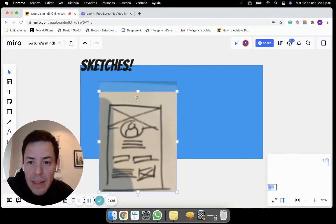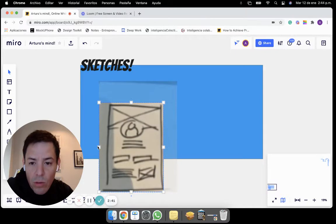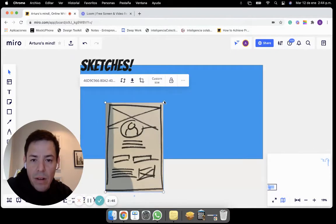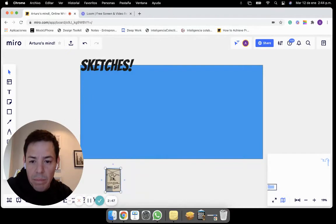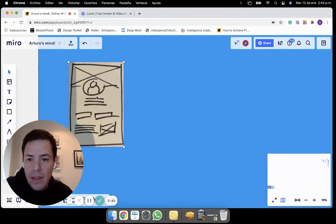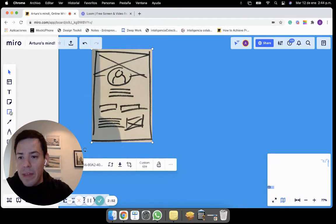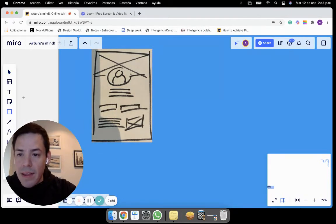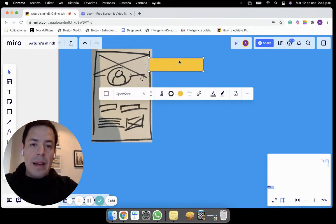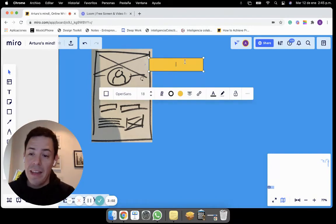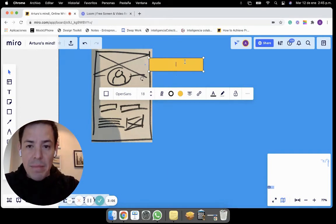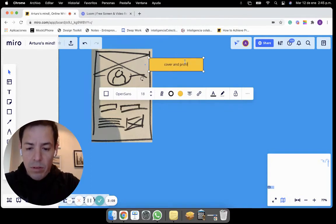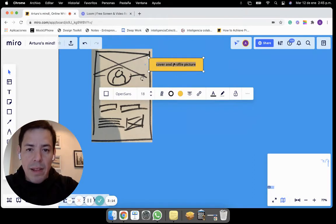The thing that I like about Miro is that all the tools that you need for editing pictures are included on the platform. You adjust it. And then for example, you can combine the best things about the handmade sketch plus the Miro tools such as the shapes. For example, this is the picture cover and profile picture. So people will know what this is about.